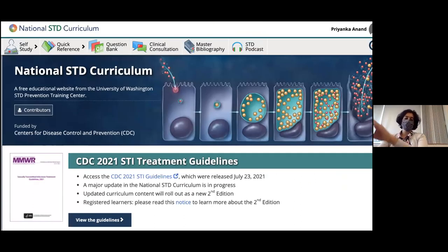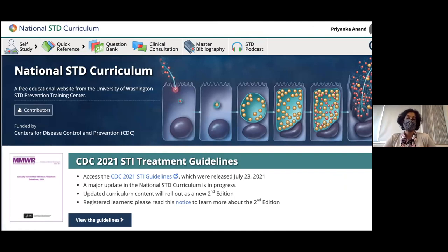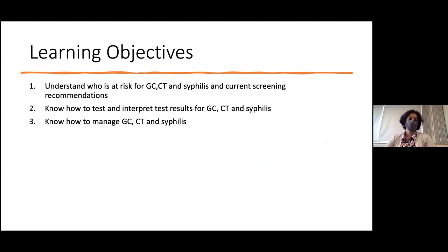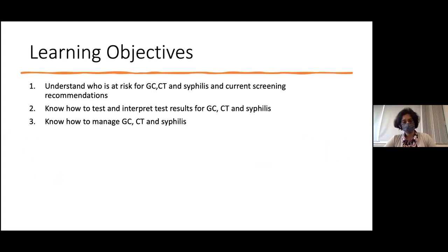I used two main sources: the National STD Curriculum, an excellent educational resource made by UW faculty, and the CDC STI treatment guidelines updated in July 2021, available on the CDC website. The learning objectives are to understand who is at risk for gonorrhea, chlamydia, and syphilis, the current screening recommendations, how to test and interpret results for these three STIs, and how to manage when you diagnose them.